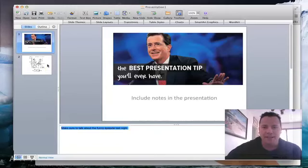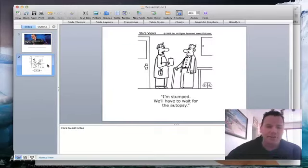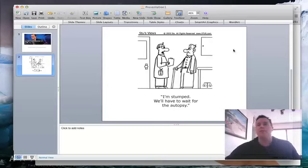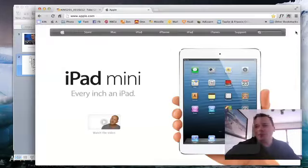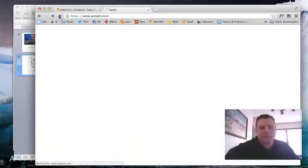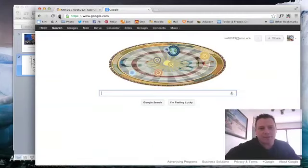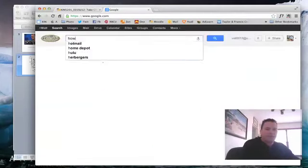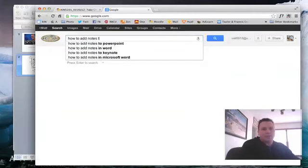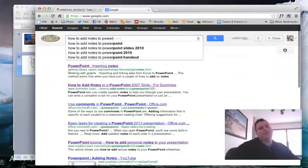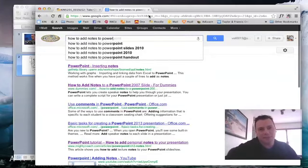And if you find that you can't figure out how to do this, there's something these days that a lot of people use, and that's called Google. Alright, type it in there. How to add notes to PowerPoint. Alright, you're going to be able to find the answer on here.